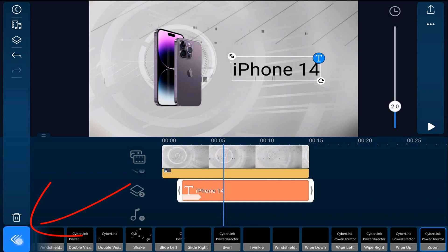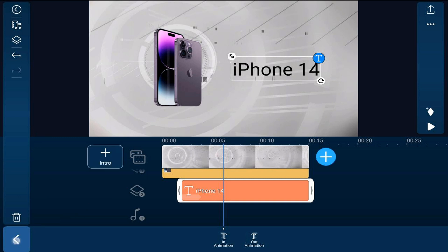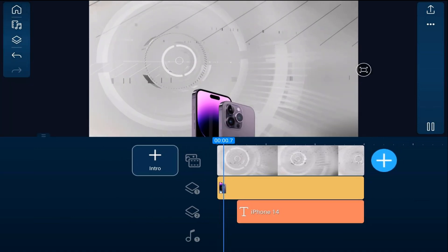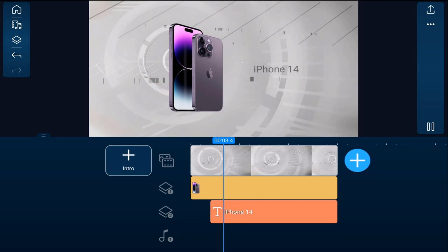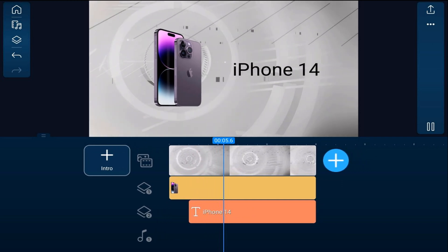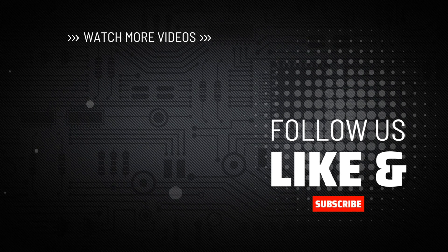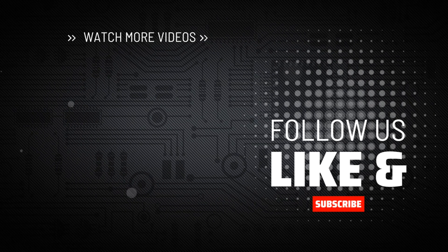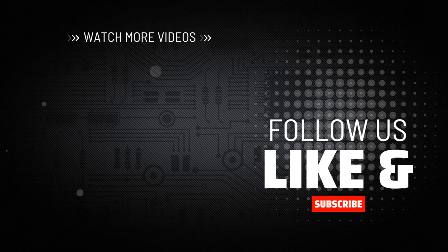Tap back twice. You can make a bunch of different types of intros using the PowerDirector app — you can learn how by watching this playlist. Don't forget to subscribe, leave a comment, and drop a like down below.